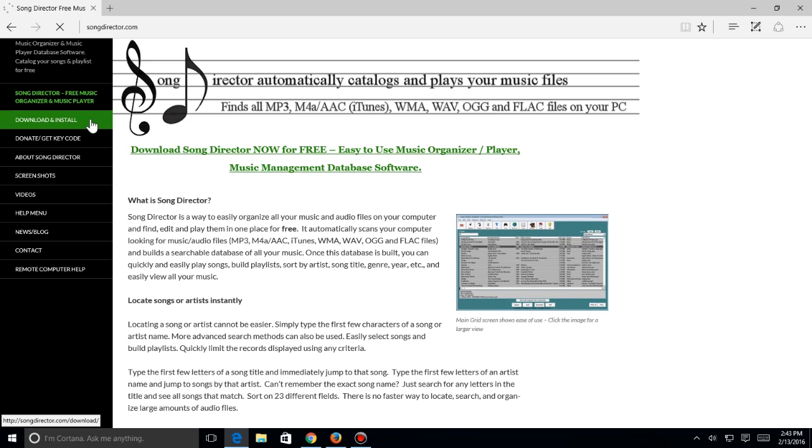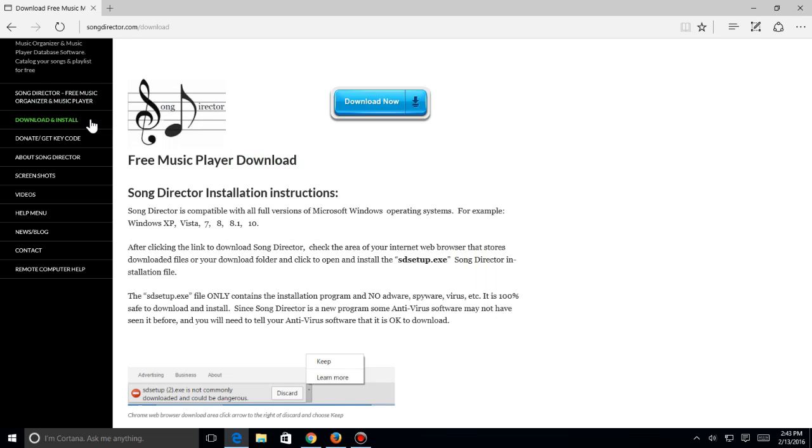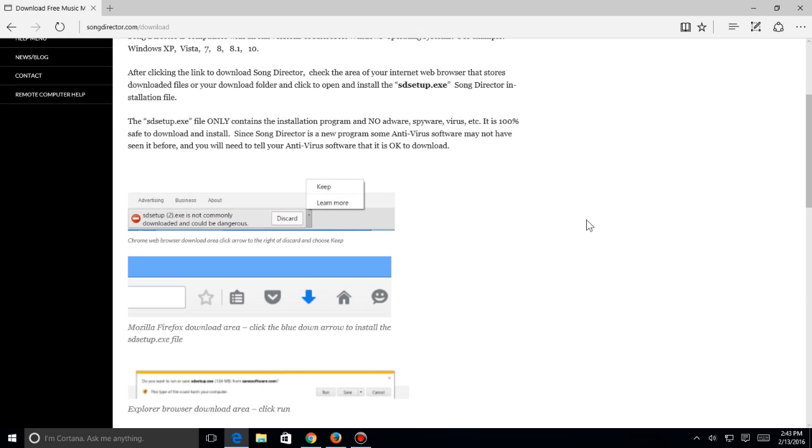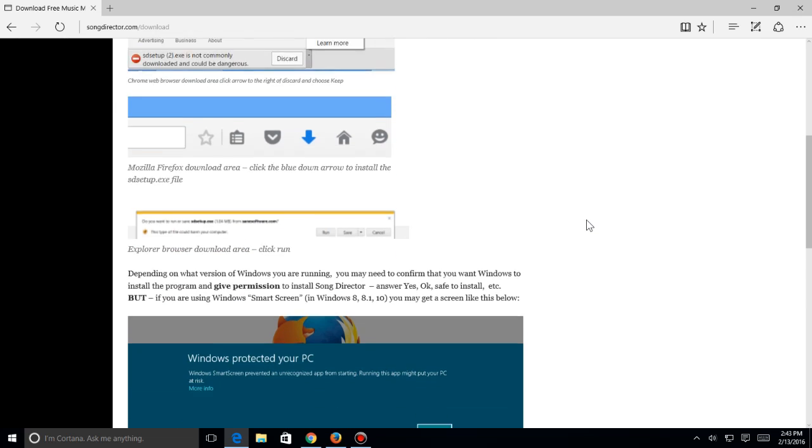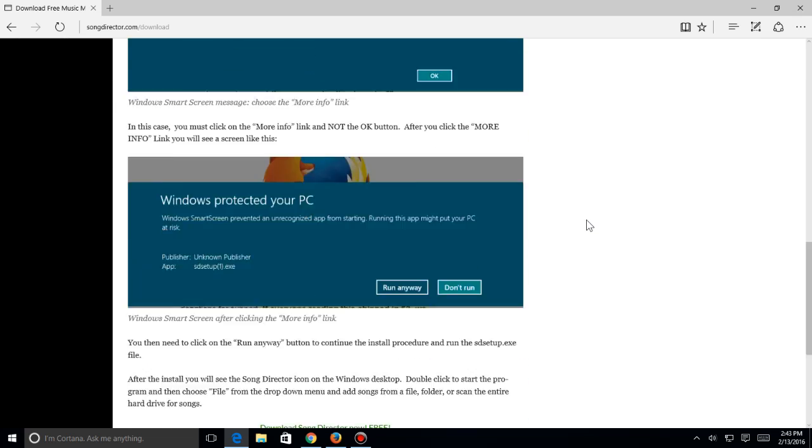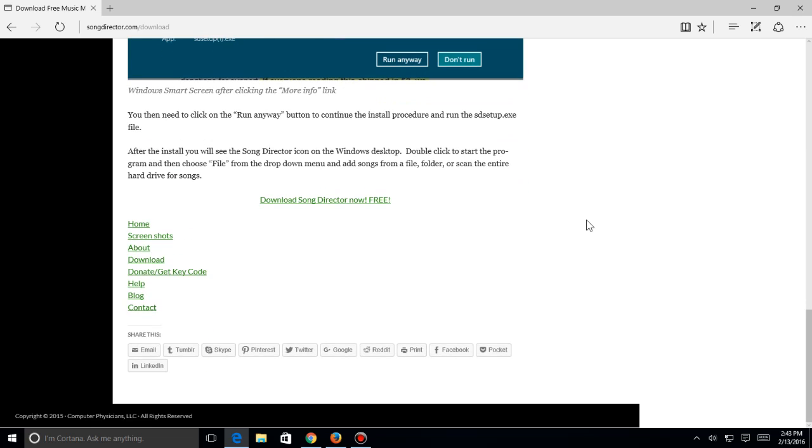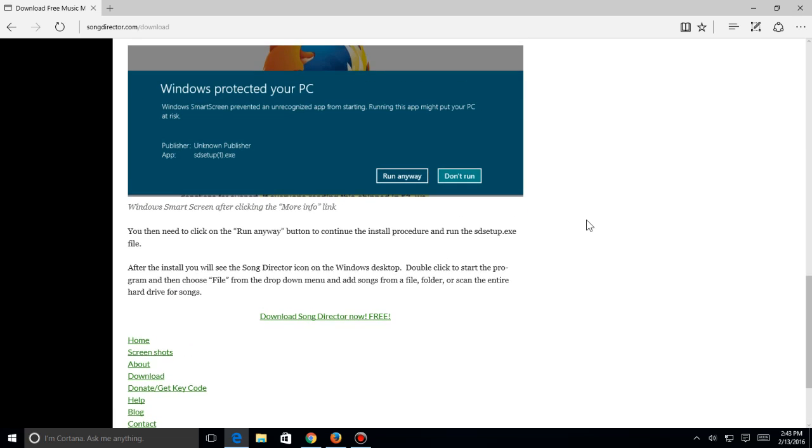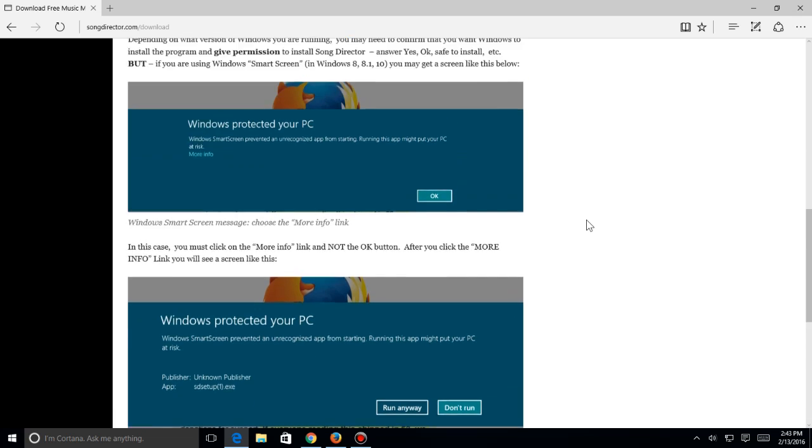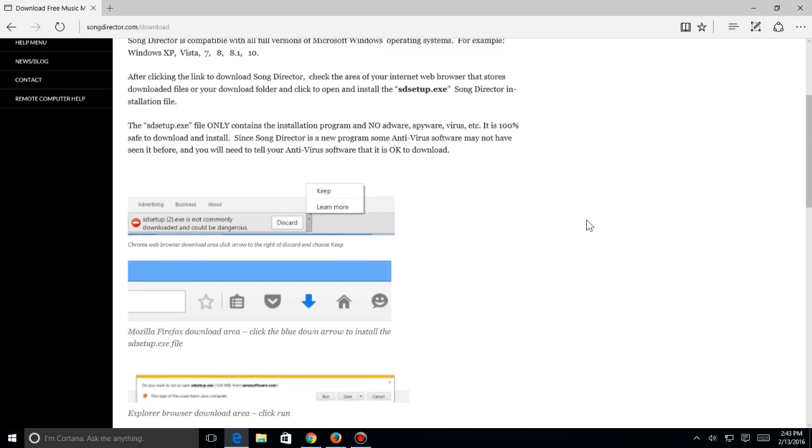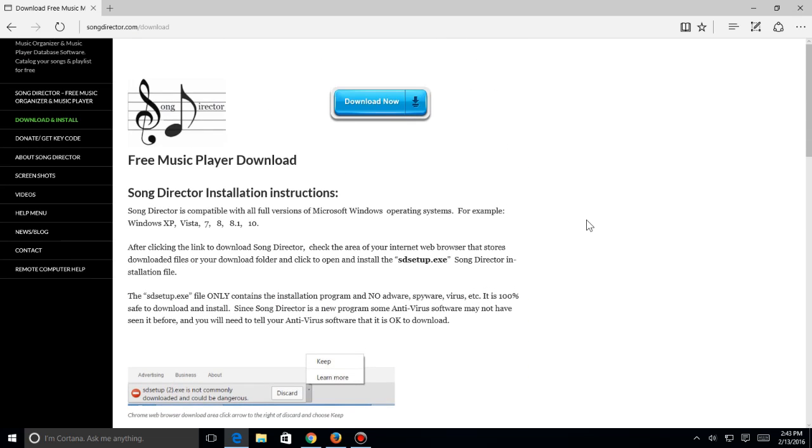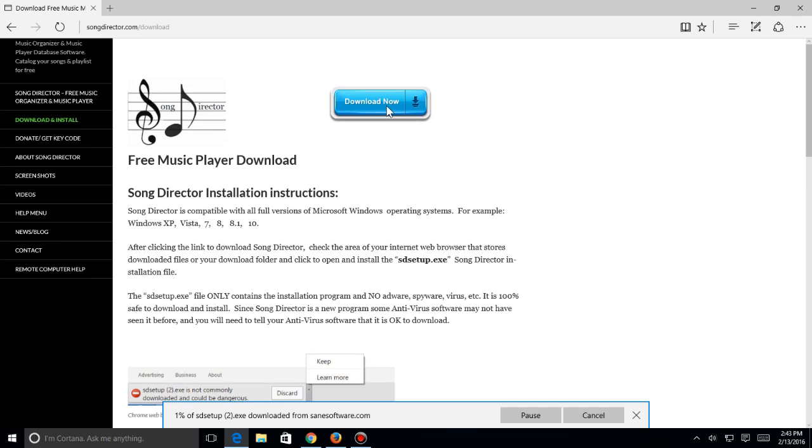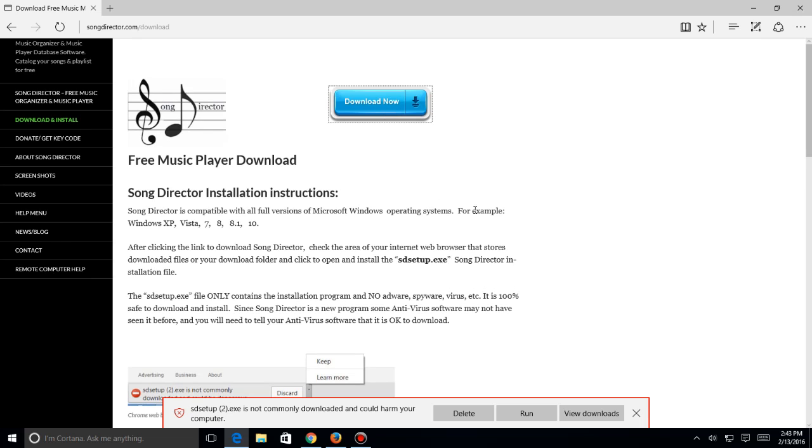We come up to the download page with some detailed instructions on how to install this, so you might want to read the instructions. We're going to be going over that in the video, but there's also instructions here on the download page. I'm going to hit download now and it's going to ask if you want to run this.